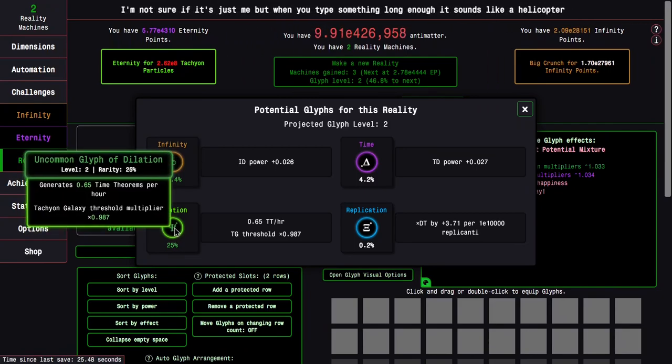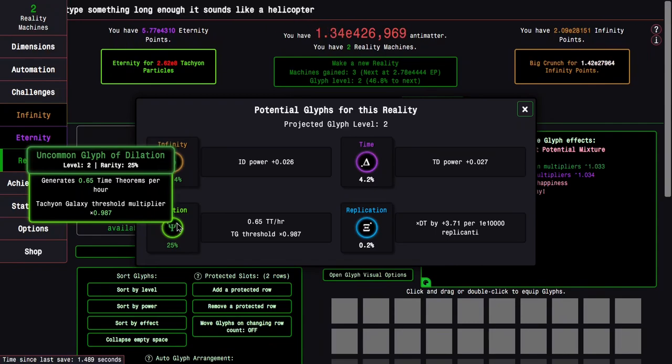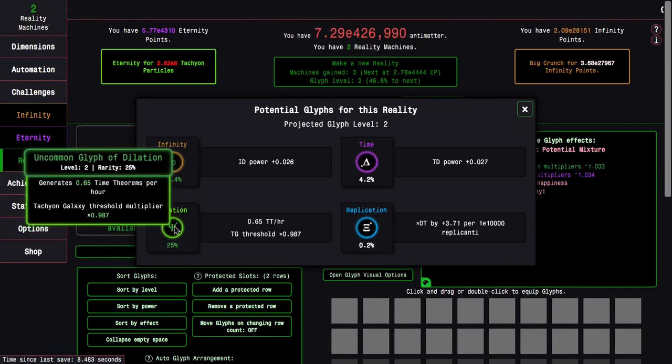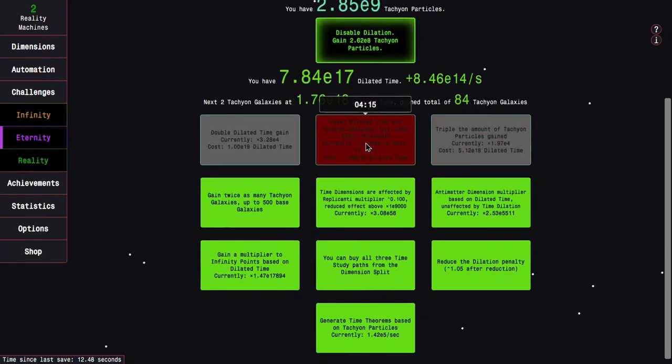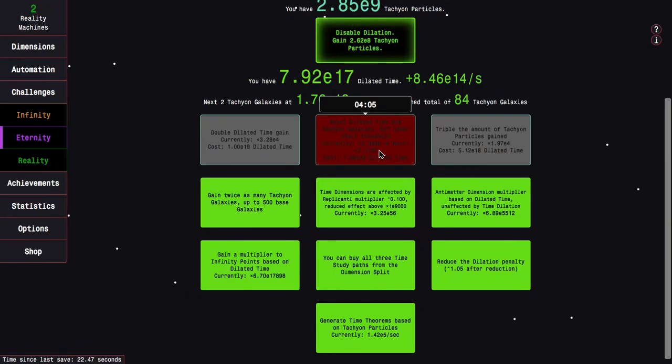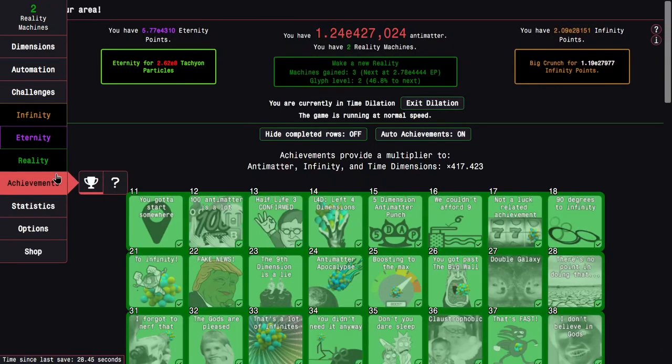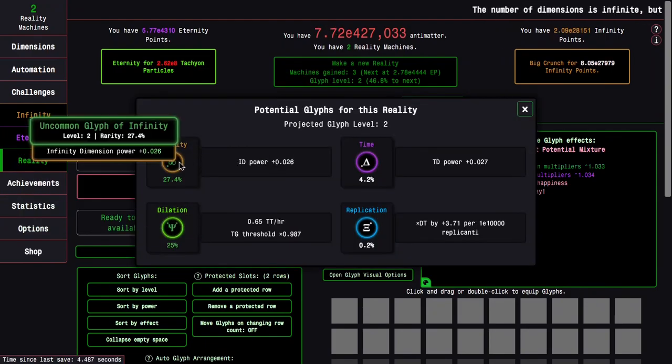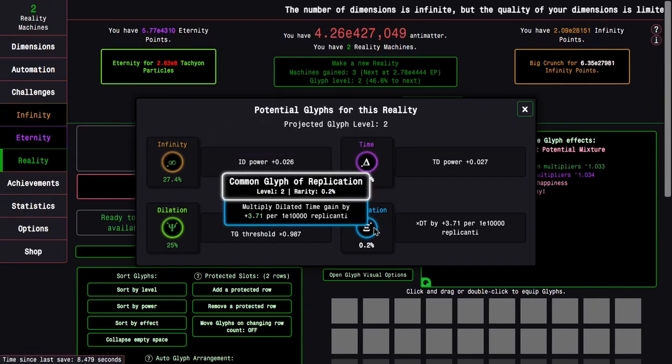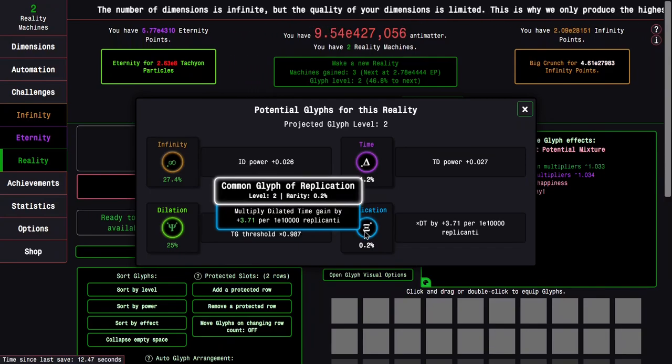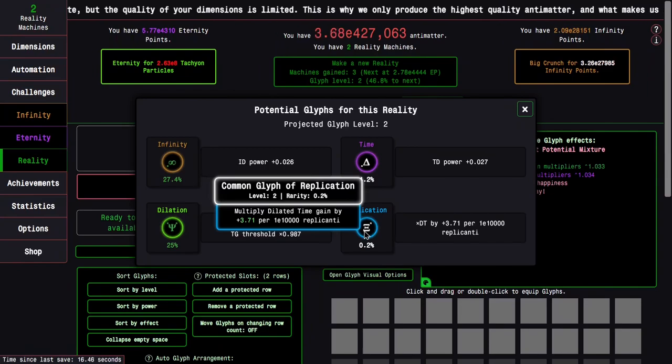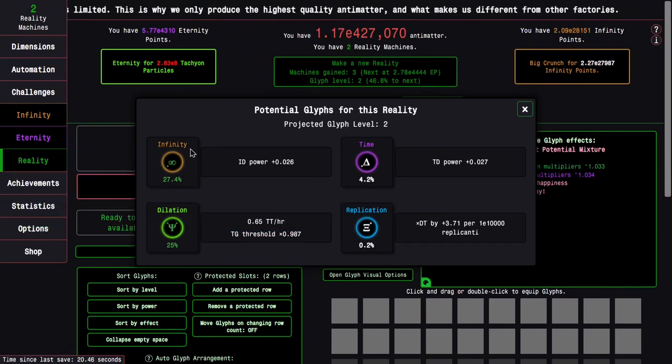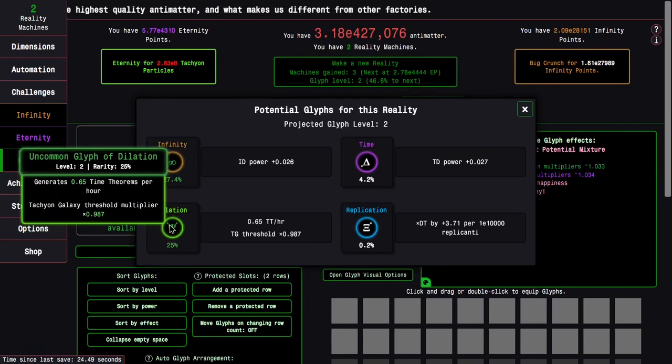Tachyon Galaxy Threshold Multiplier times 0.78987? I'm not sure what even that is. The real dilated time thing is in the replication, which multiplies dilated time gain by plus 3.71 per E10,000 replicanti. I said I was thinking about a dilation glyph, but not anymore.